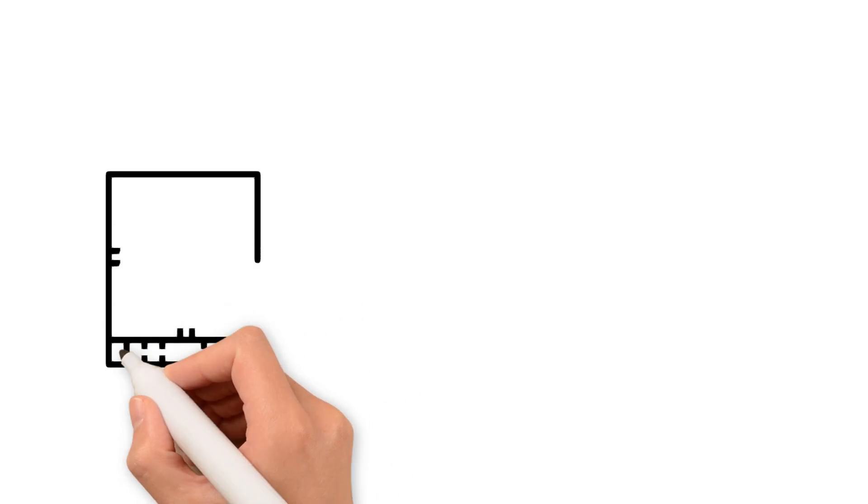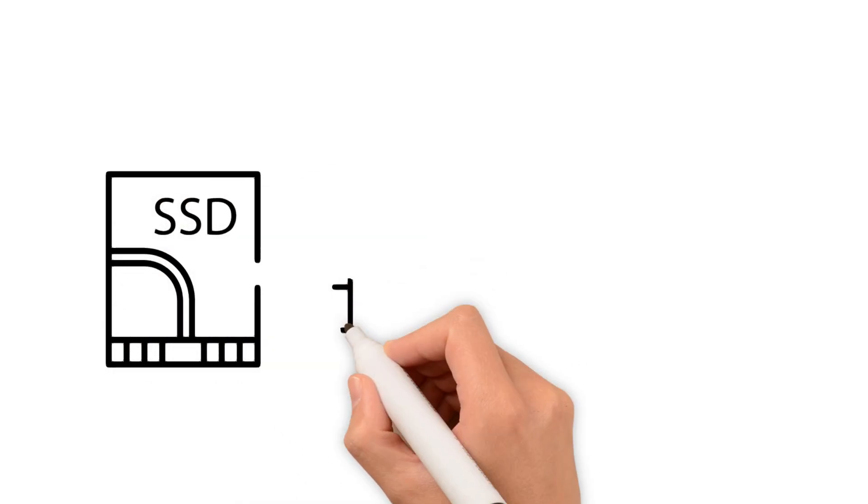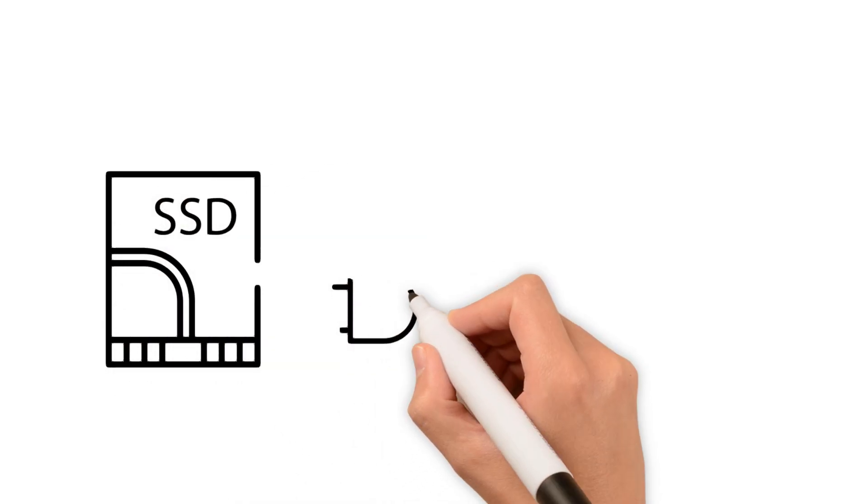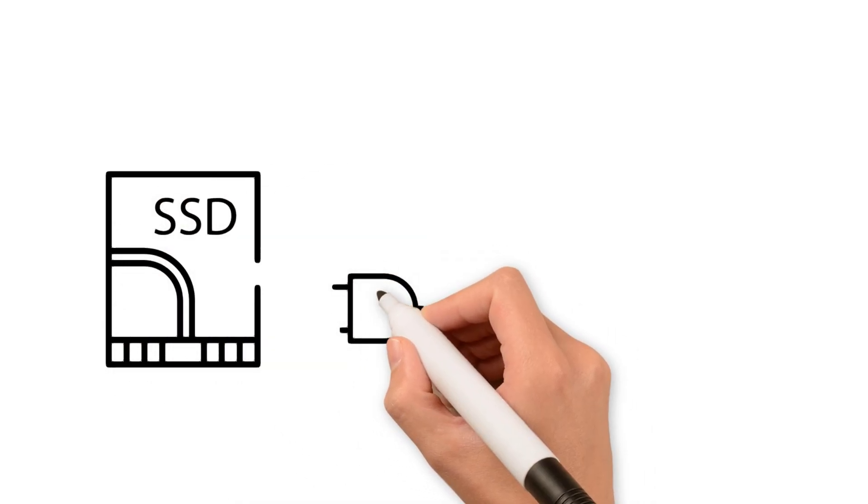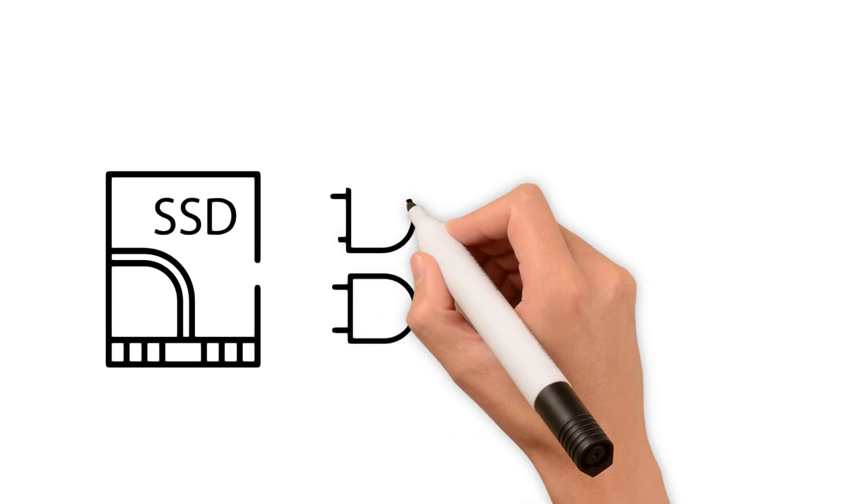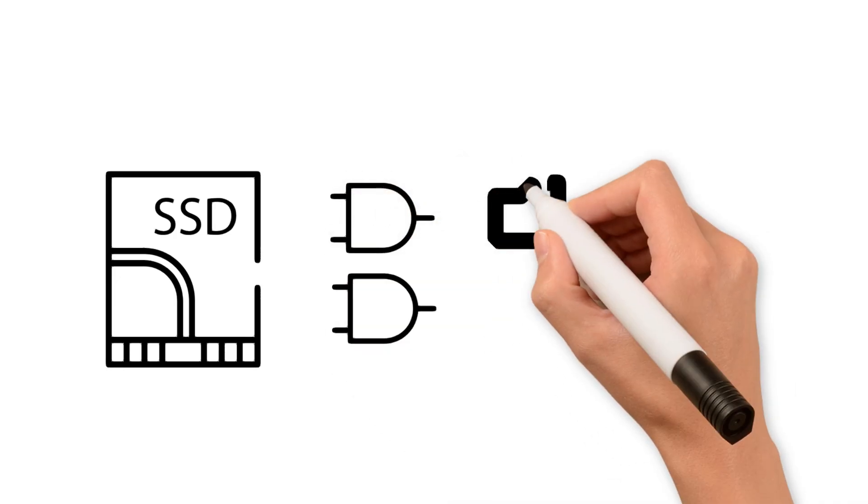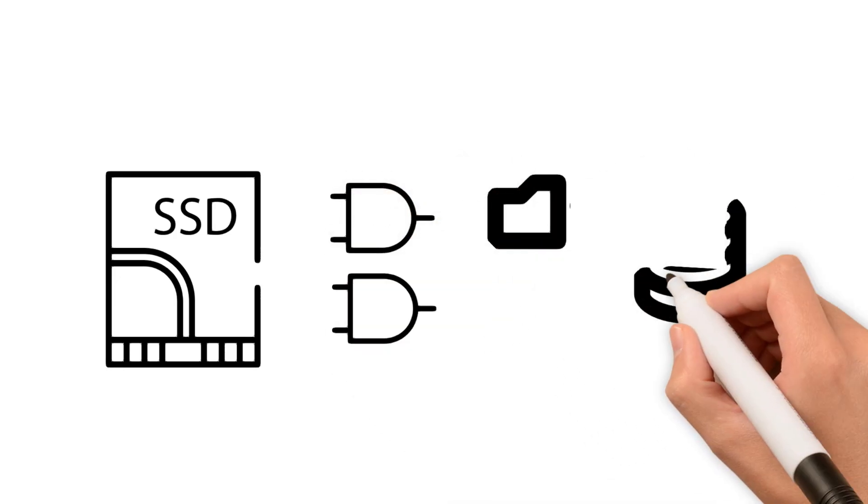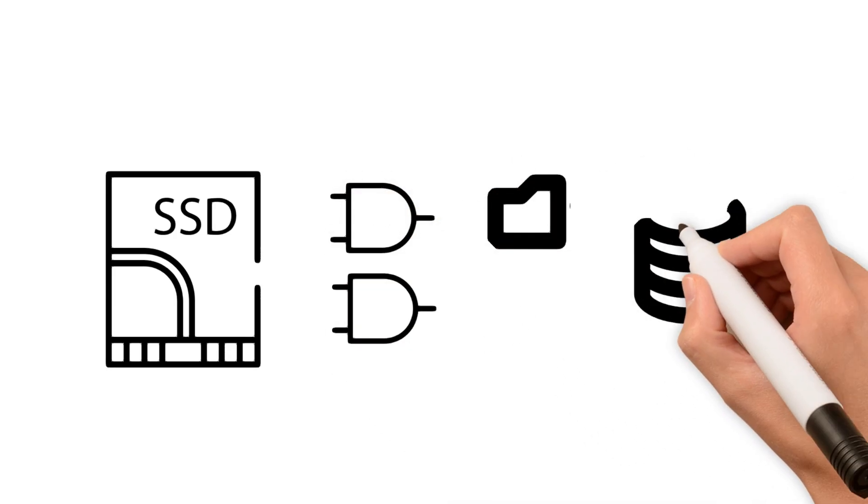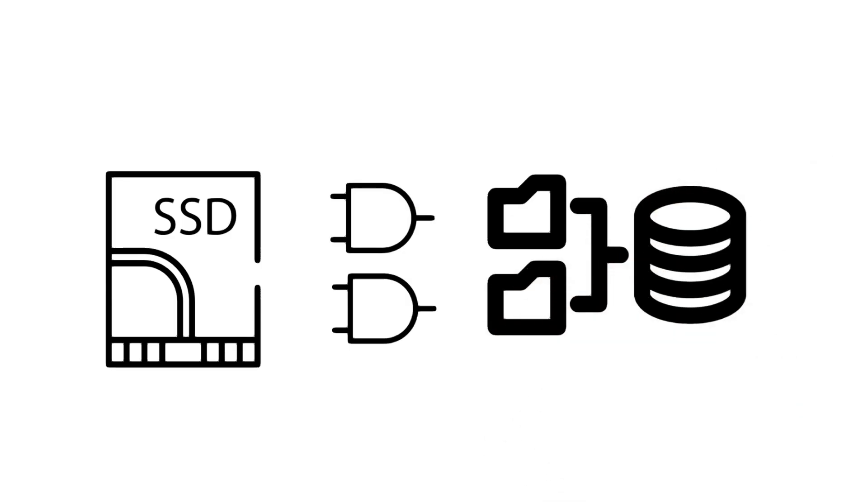The operation principle of solid state drives is different. They consist of multiple NAND flash memory chips that store information. Next to them are a controller and DRAM memory. The controller handles communication between the drive and the computer and performs read/write operations, while DRAM acts as a small cache, speeding up data access.